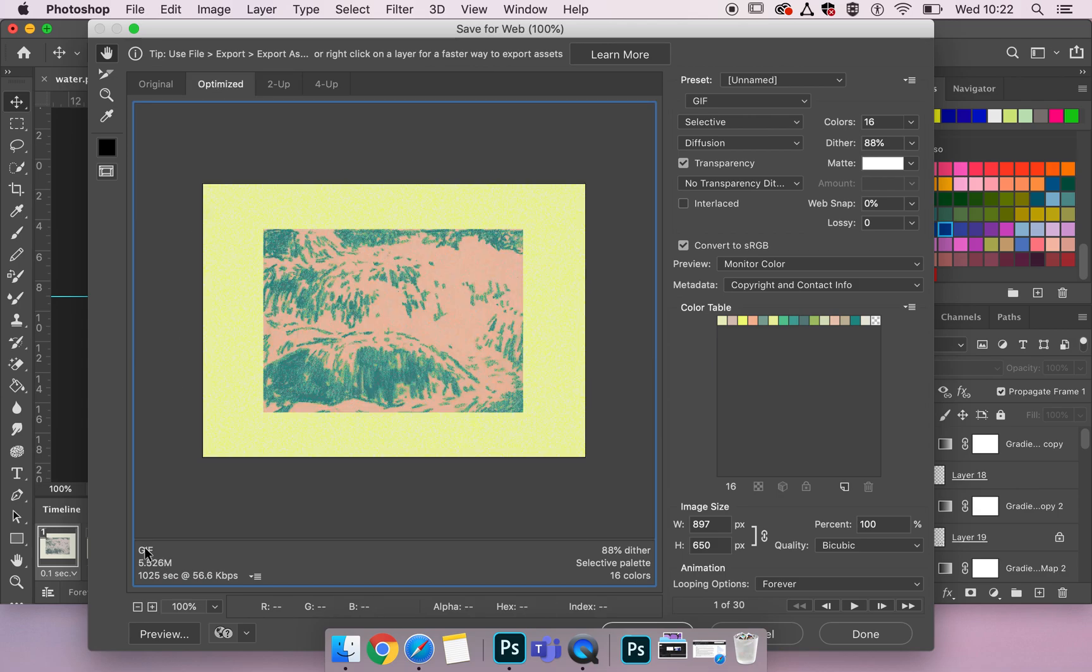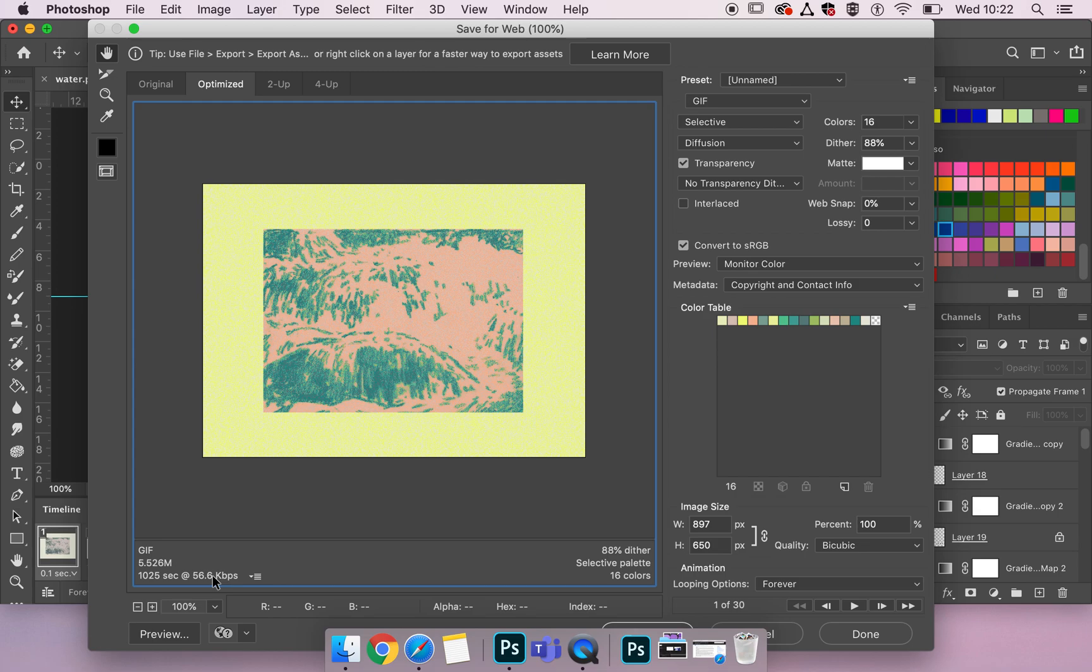On the bottom left it tells me that I'm looking at a GIF file, my file size, and the amount of seconds it takes to upload at an internet speed of 56.6 kilobytes per second.